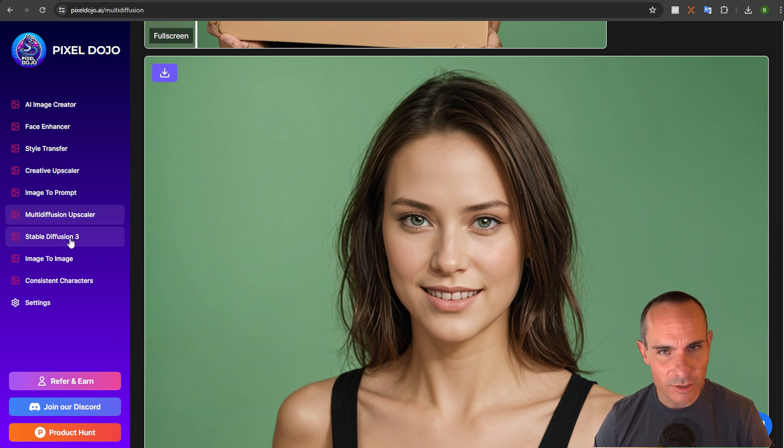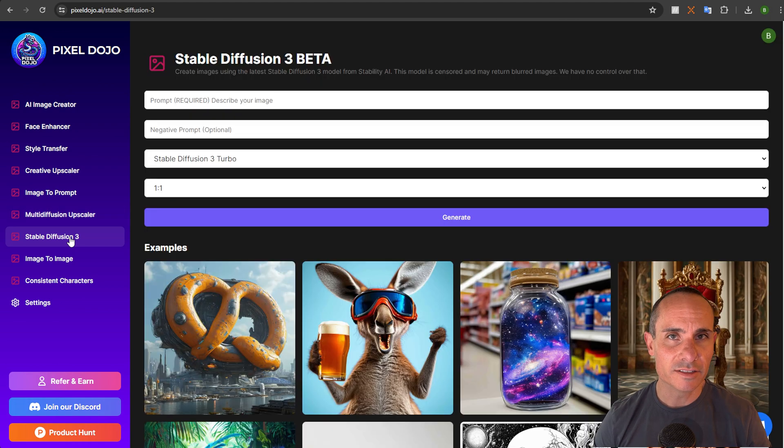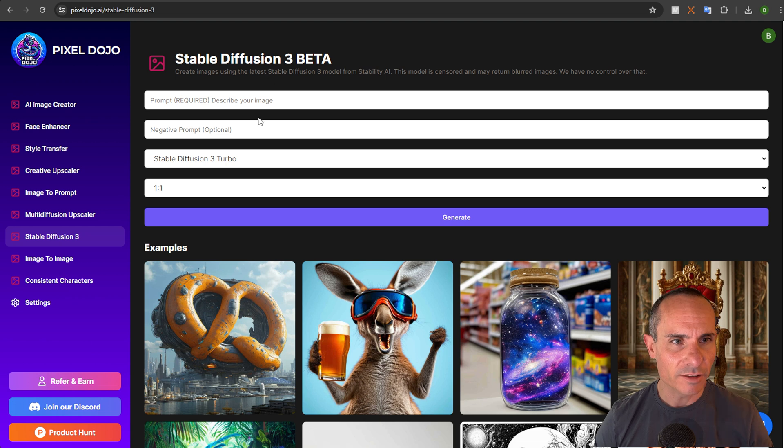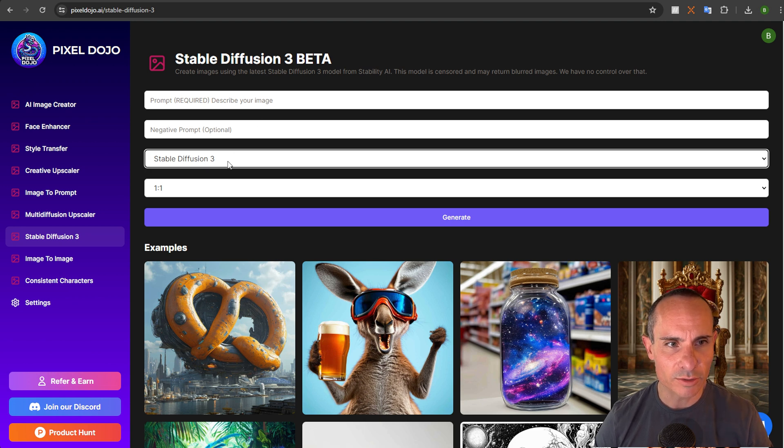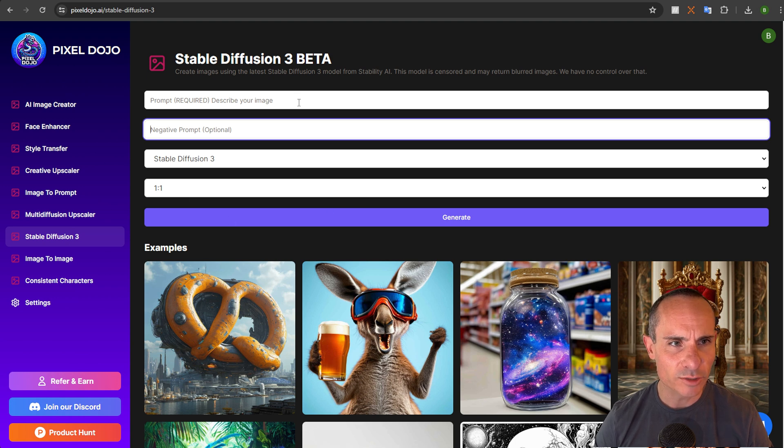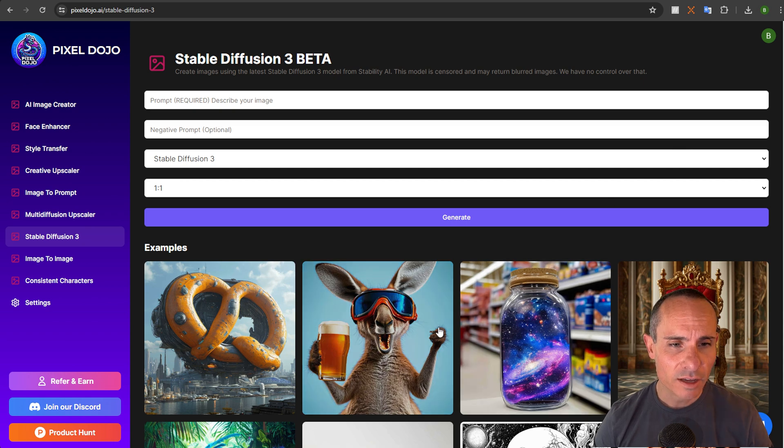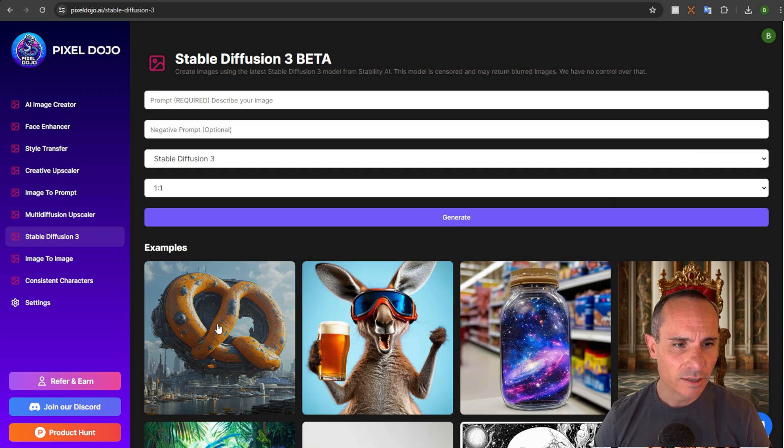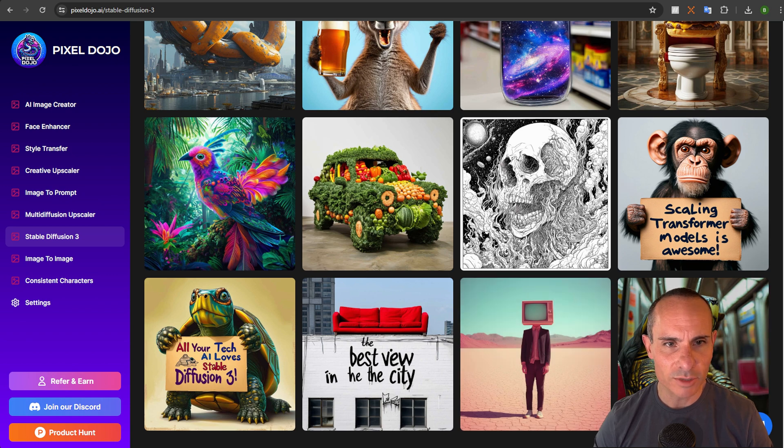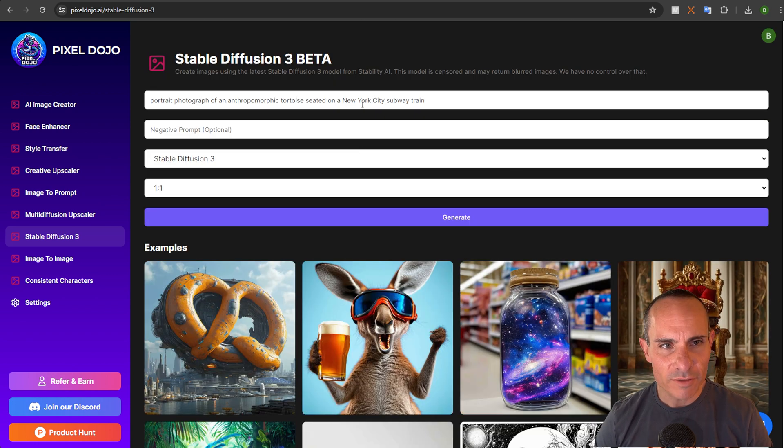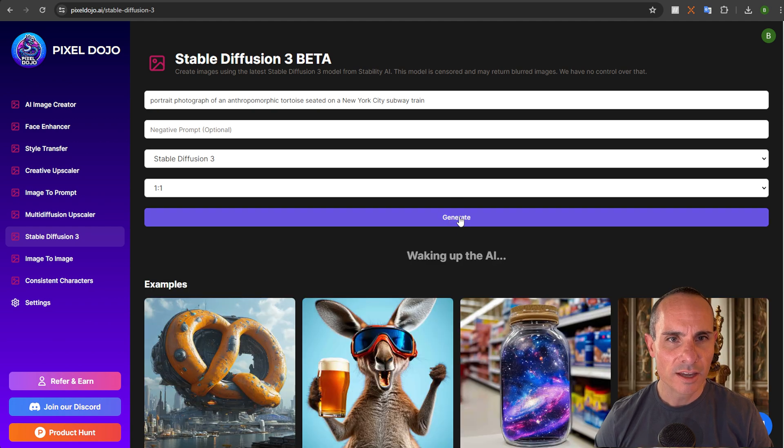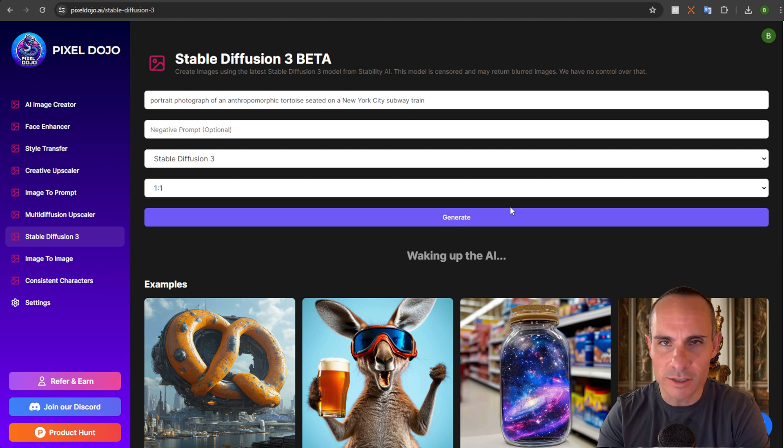Next up is one that has garnered a lot of attention. I actually built out an entire endpoint for you to connect to stable diffusion three. Now this is not only stable diffusion three, it's also stable diffusion three turbo. You can select from which one you want there. Select the aspect ratio, prompt, negative prompt, all the controls that stability AI provides via their API. It's all included here. So you can come in here. I've got a whole bunch of example images. One of my favorites is this tortoise down here. Portrait photograph of an anthropomorphic tortoise seated in a New York City subway train. And you can click on this and it'll just jump in and generate an image for you using stable diffusion three.